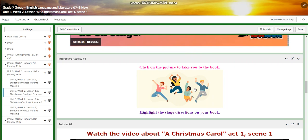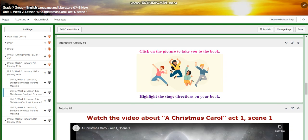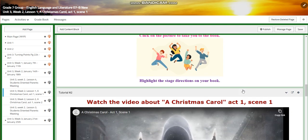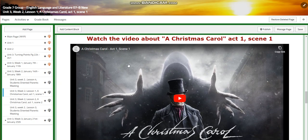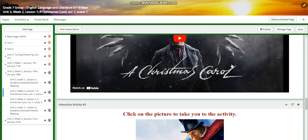You're going to have an interactive activity. This picture is going to take you to the Savas book, and you're going to highlight the stage directions in your book. Then we're going to watch a video about A Christmas Carol, act one, scene one.